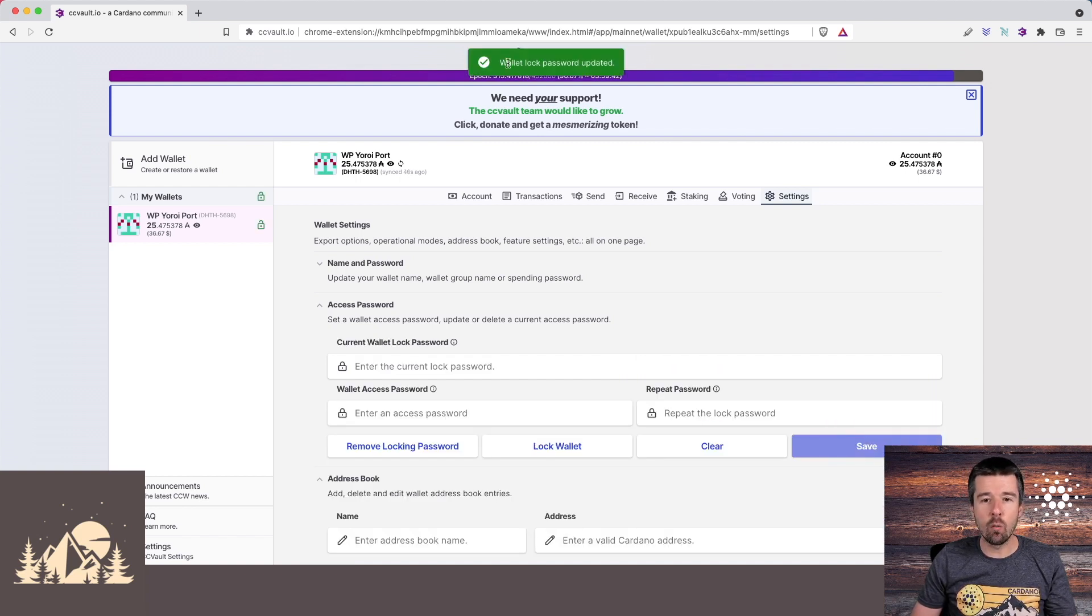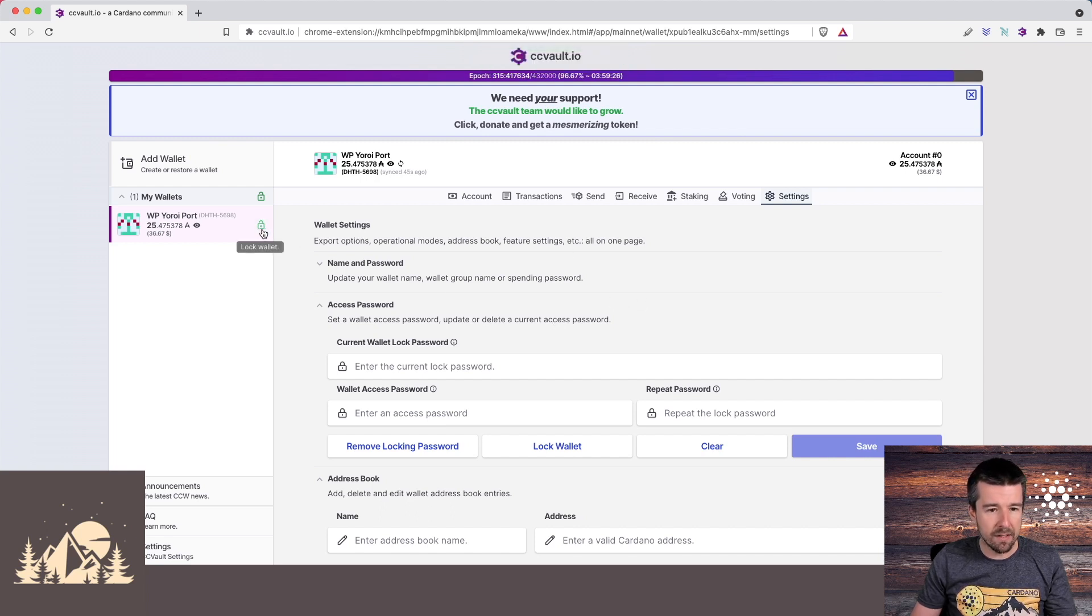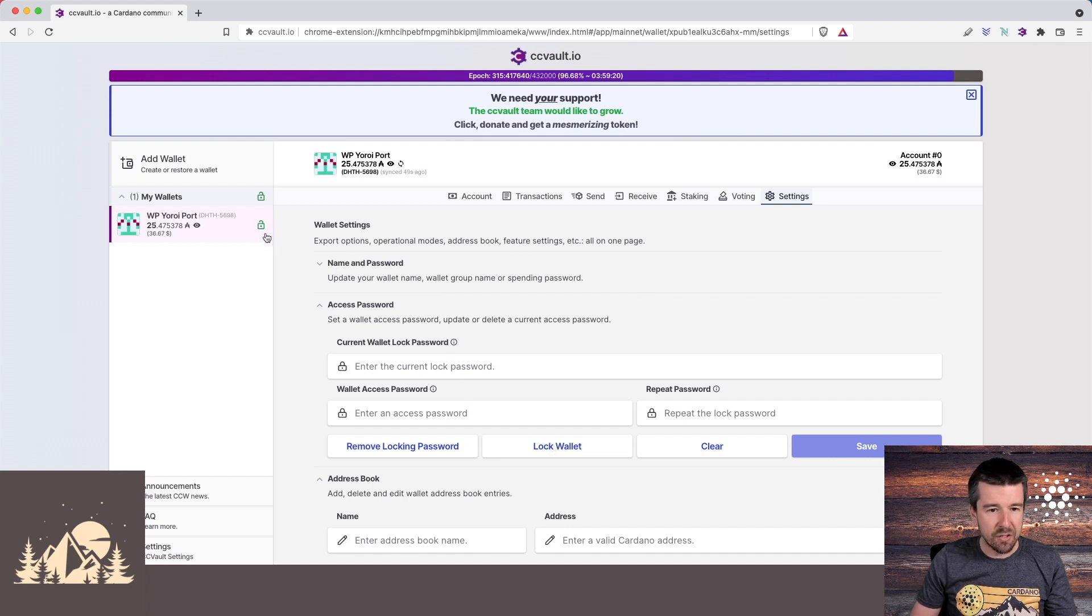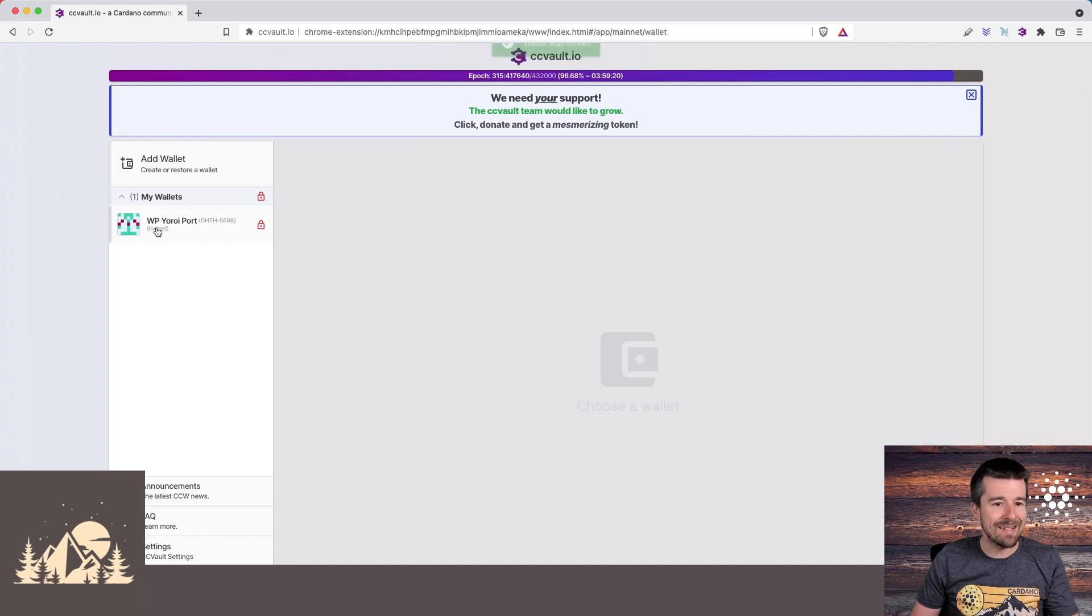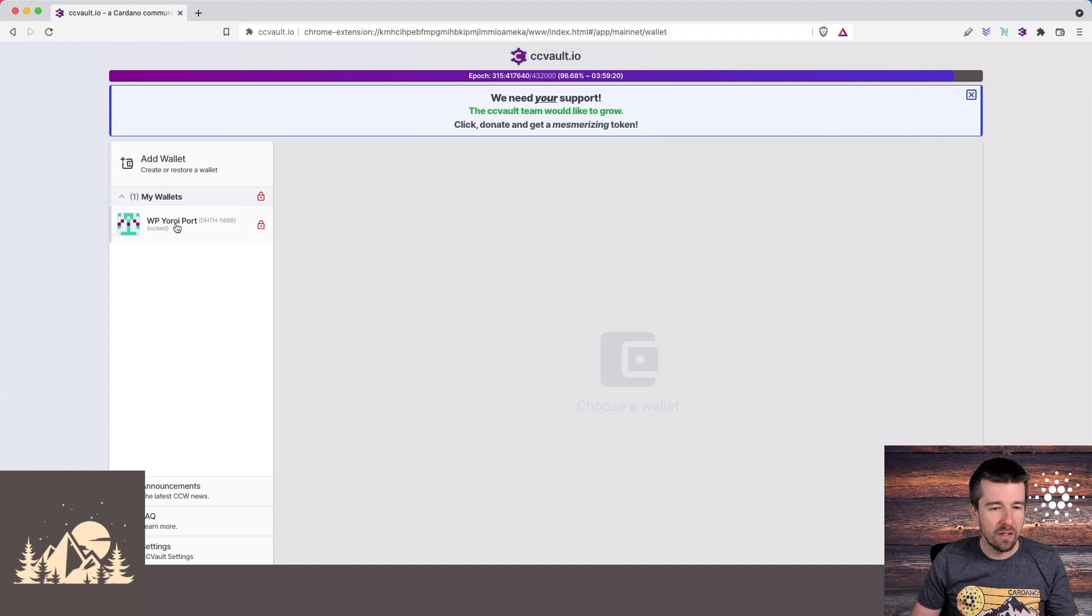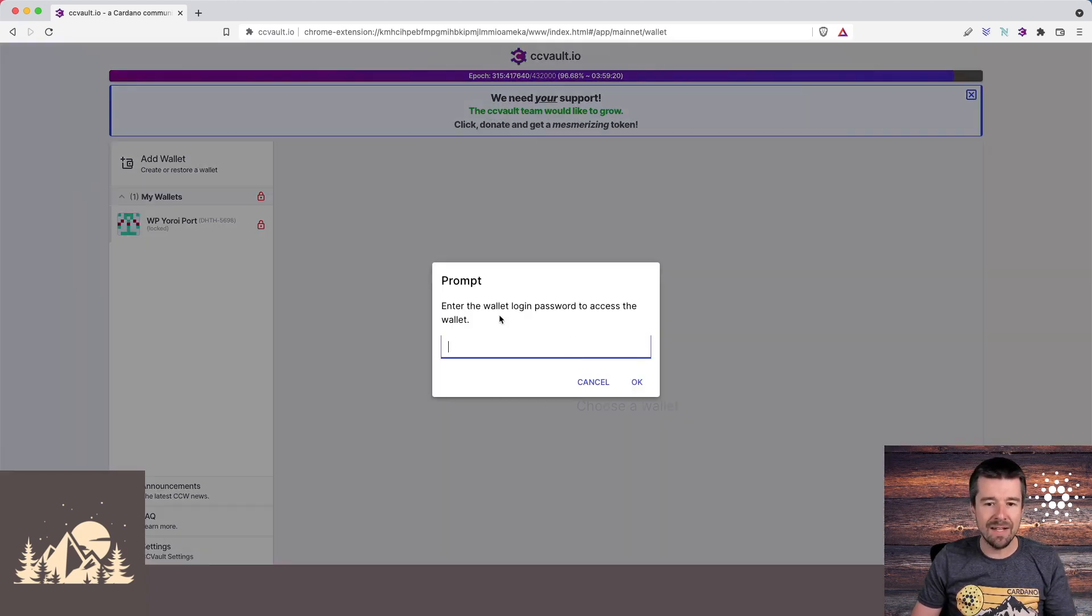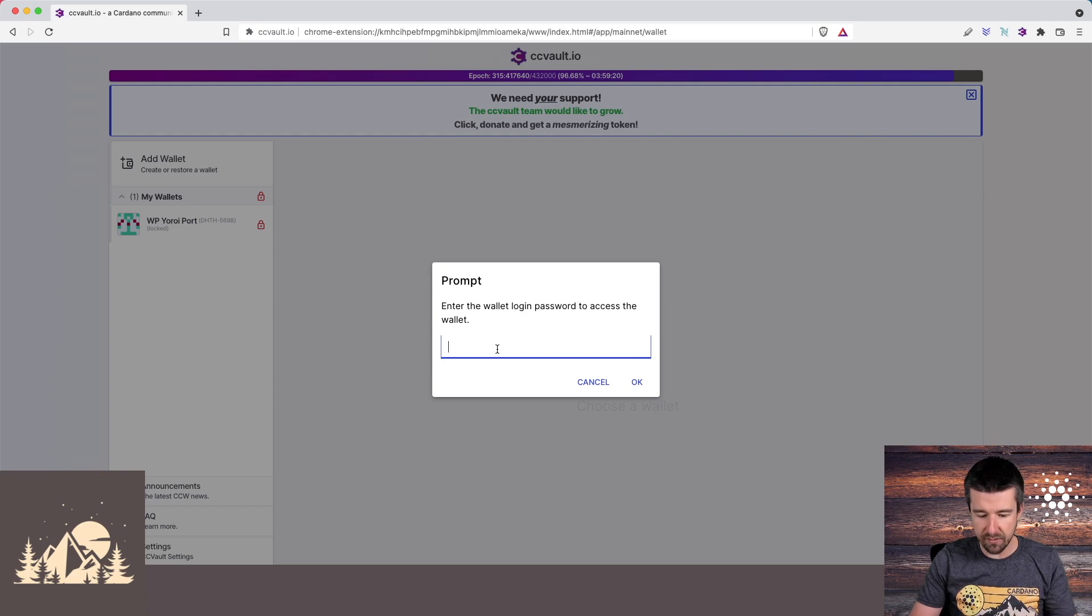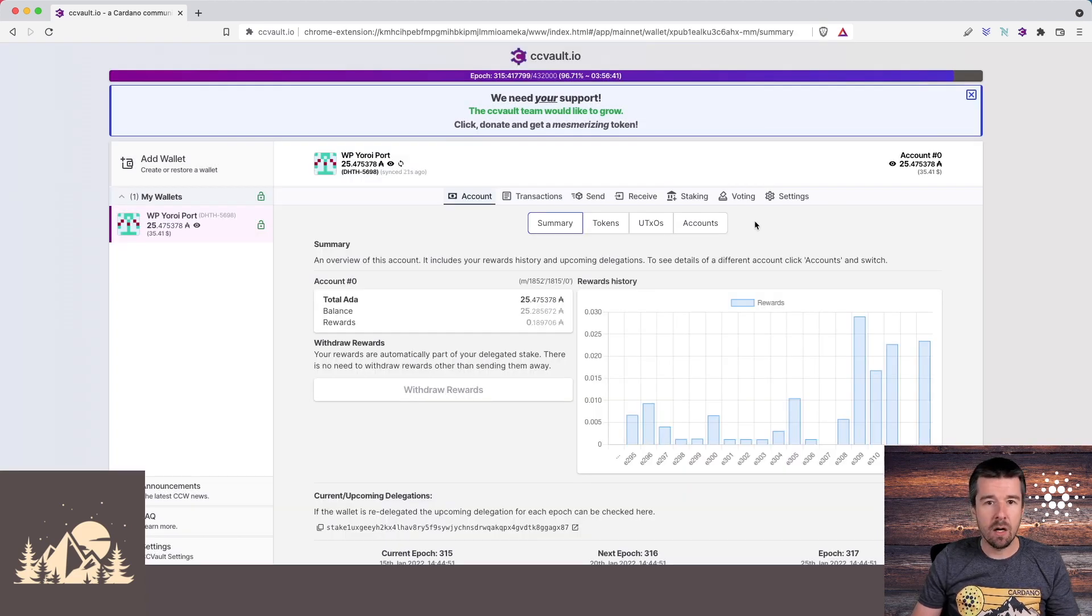And once you do, you see your wallet lock password has been updated. And as soon as we do that, we see this nice little lock icon has appeared on our wallet. And we also see this new lock wallet button. So check this out. If I hit the lock button here, we see now that our wallet has been locked and you can't see any details about the wallet at all. You can't even see the balances. So now if I try and reenter the wallet, I'll have to enter the wallet login password to get back in. So let's go ahead and reenter the password and get back into the wallet. Awesome. So we're back in the wallet. Everything looks good.